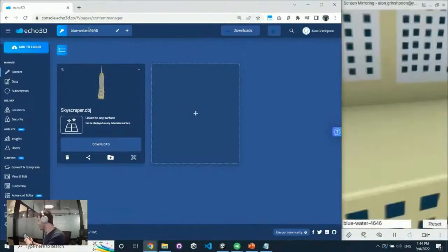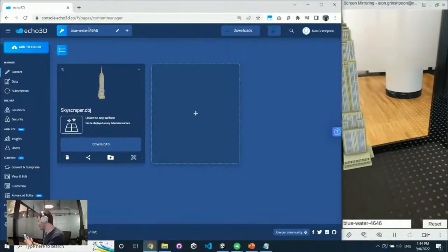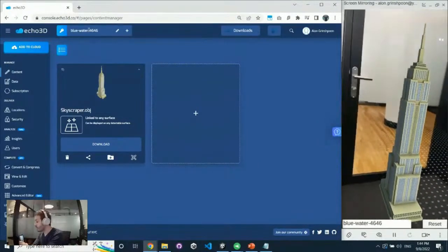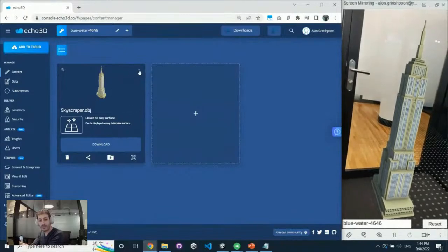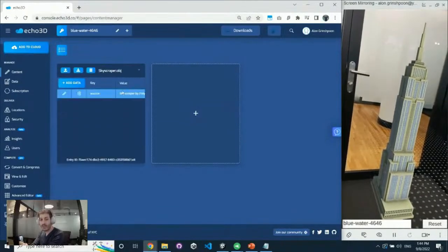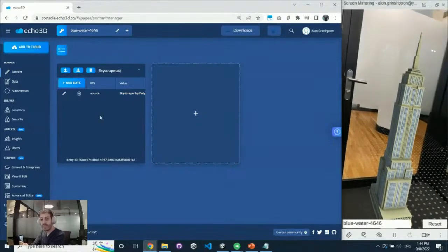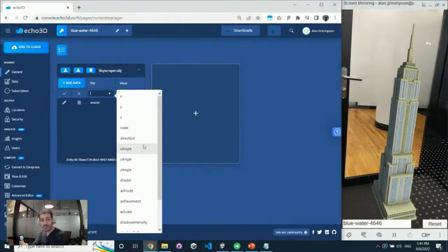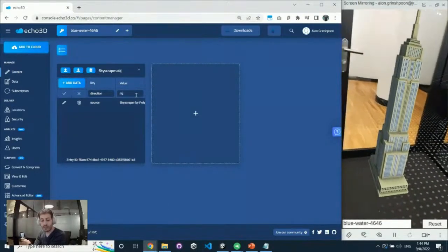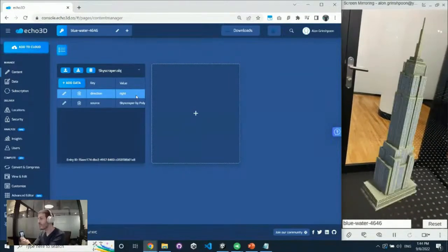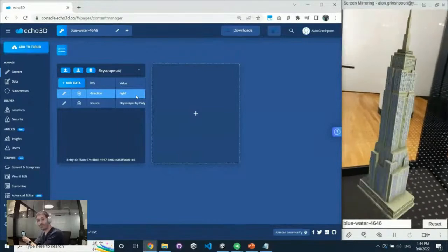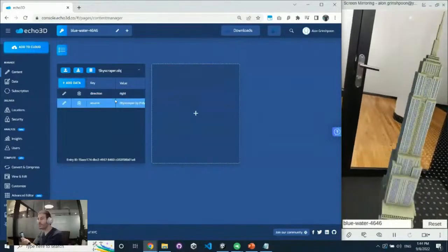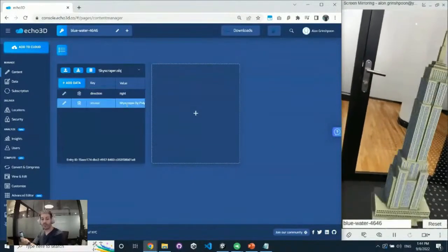The Empire State Building reappears and I make it a bit smaller. A cool thing about Echo is real-time updates. Each asset has its own data panel — its own database with different properties. For example, if I want this model to rotate, I can add 'direction = right' and immediately the model starts rotating in real time in augmented reality. This shows the power of the cloud — streaming data like a push notification to tell an asset to start rotating.